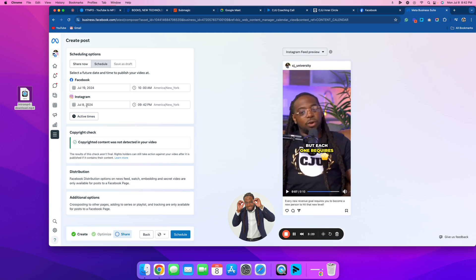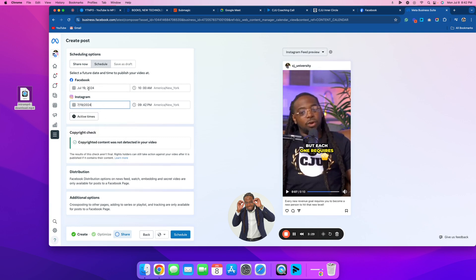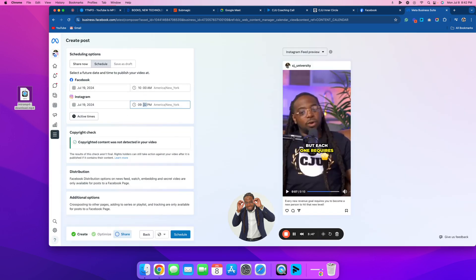Watch out right here because sometimes when I do Facebook and Instagram it'll change my Instagram date back to today's date, so just make sure you verify that and make sure it's on the 19th to match. We want them both to be July 19th. On the active times, they're saying do 10 a.m. on Facebook and 9:42 p.m. on Instagram. You can go with what they recommend or you can change it yourself — come right here and change it. Alright, I've got them both on the 19th.